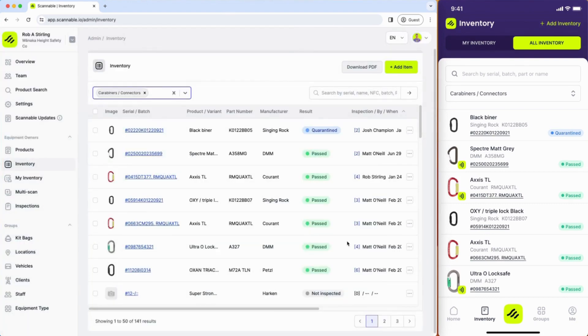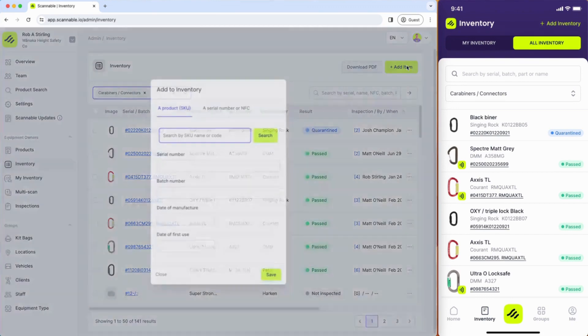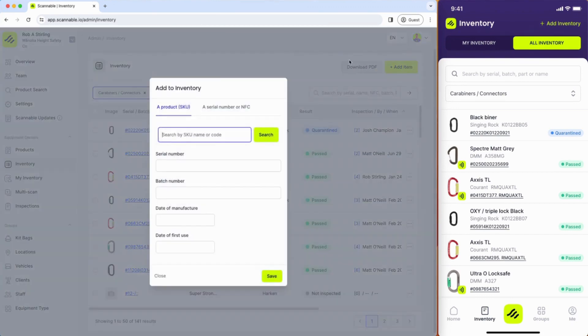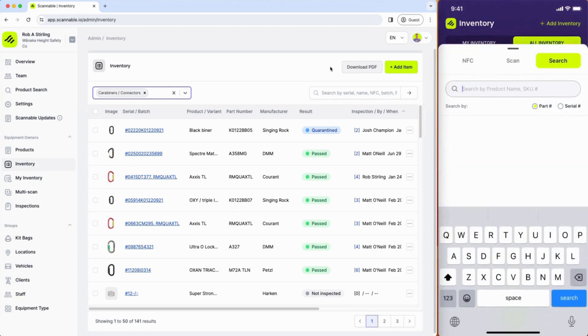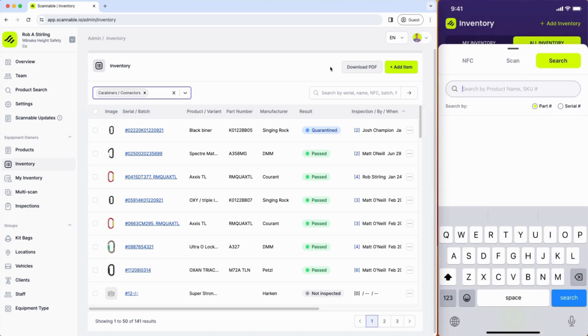You can add to inventory across both the web and the mobile app but I do recommend using the mobile app primarily. That's because the mobile app of course has a camera and built-in NFC, so you're able to use that to very quickly add to inventory.